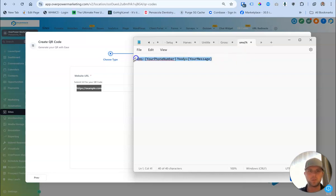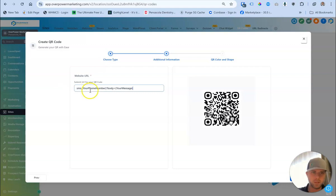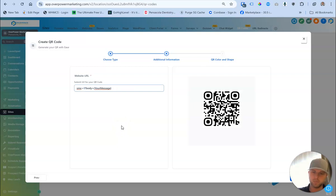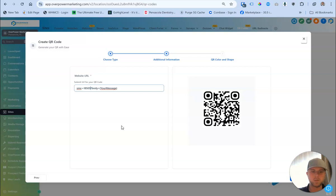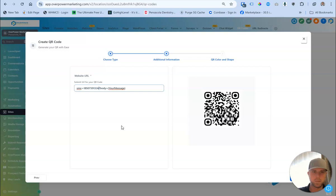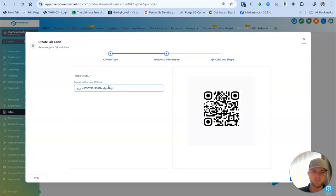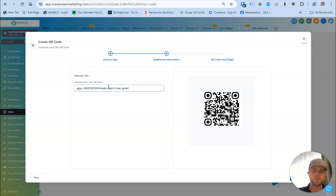So I'm just going to give you an example right here. Put my number in and we'll go. So it would look something like this. If you're in the U.S., you'll do plus one, your area code, and then whatever your number is. And then after that, you keep question, body, equals, and then you would put whatever message it is. Like, hey, it was great seeing you at Go High Level.